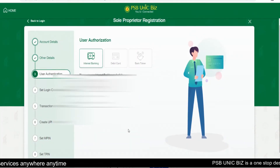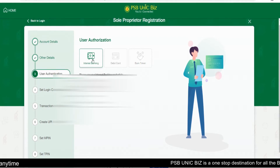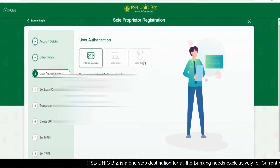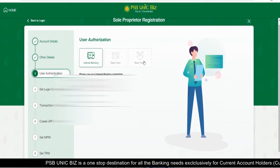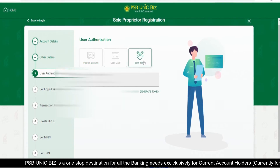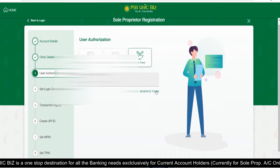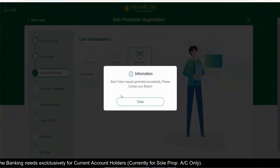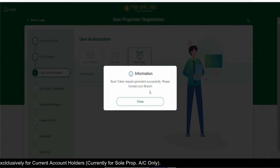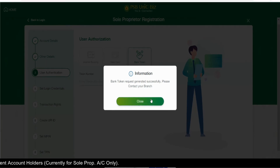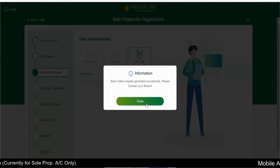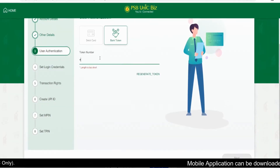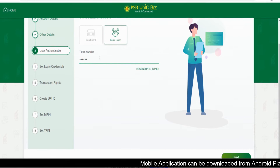You have three options to authenticate yourself: first is internet banking, second is debit card, and third is bank token. You can simply generate a bank token and receive it from your branch. Enter the bank token you have received from your branch.